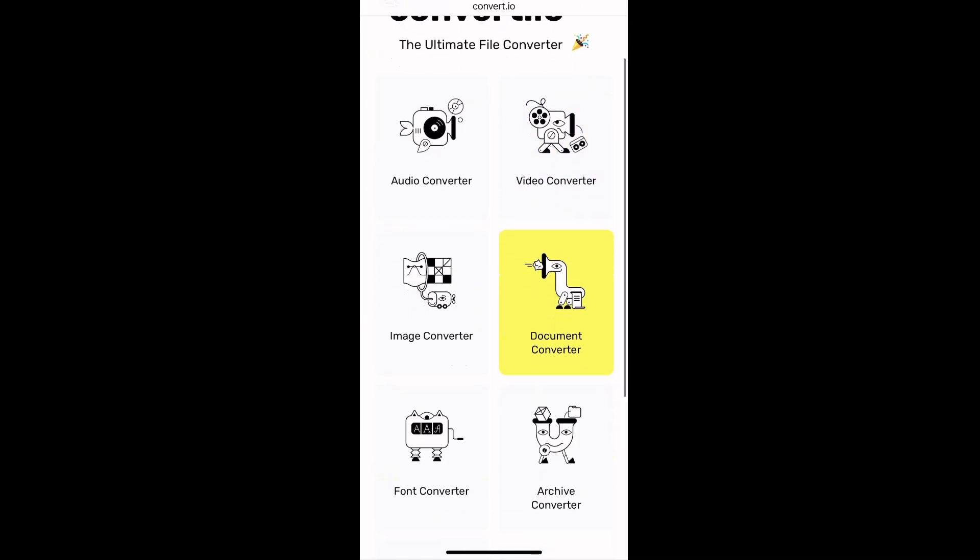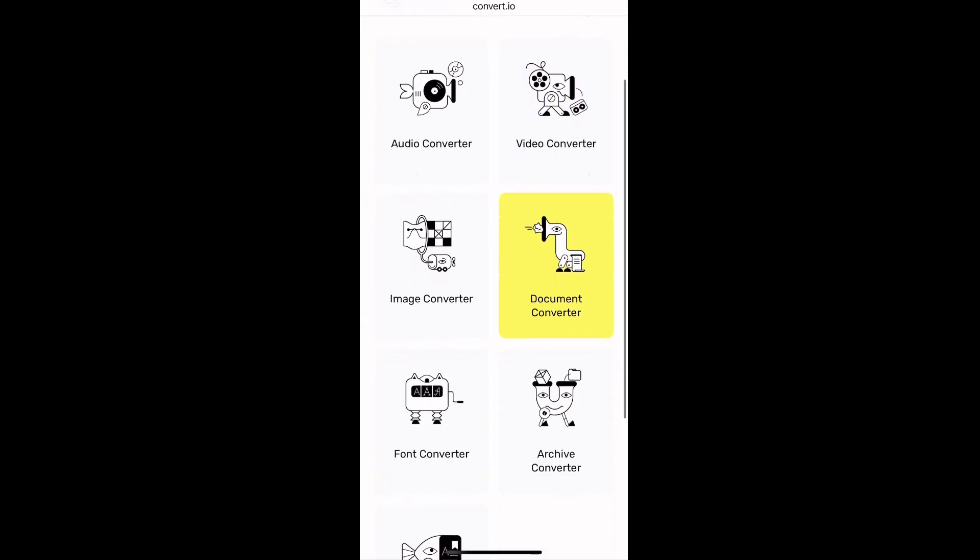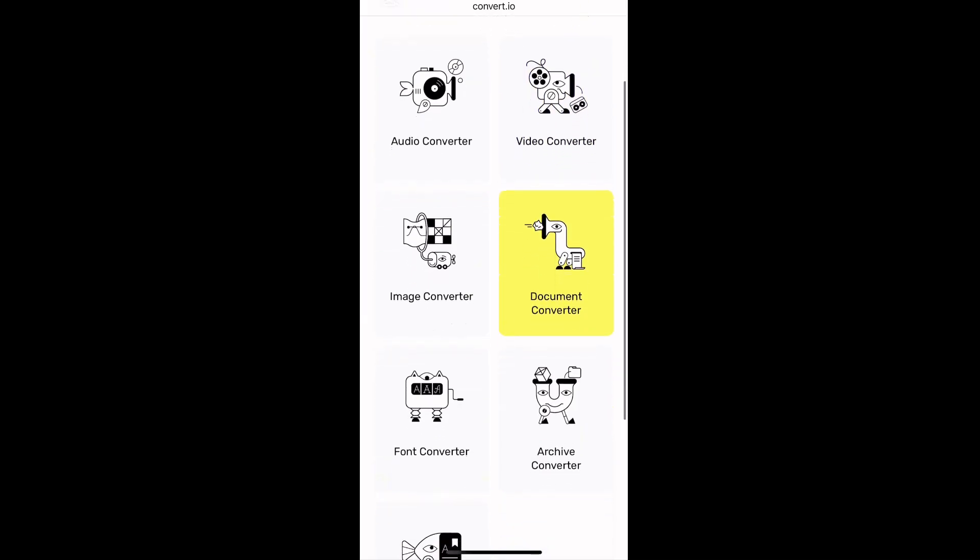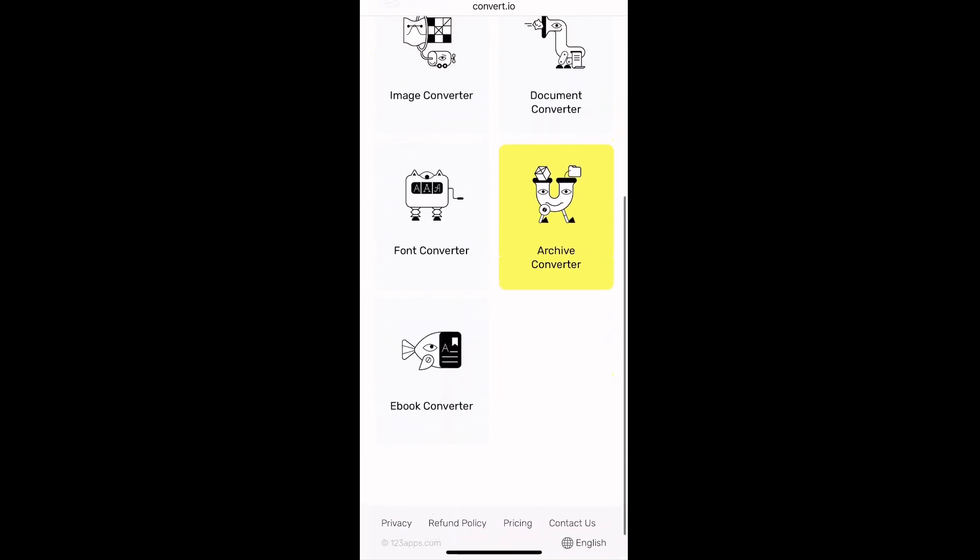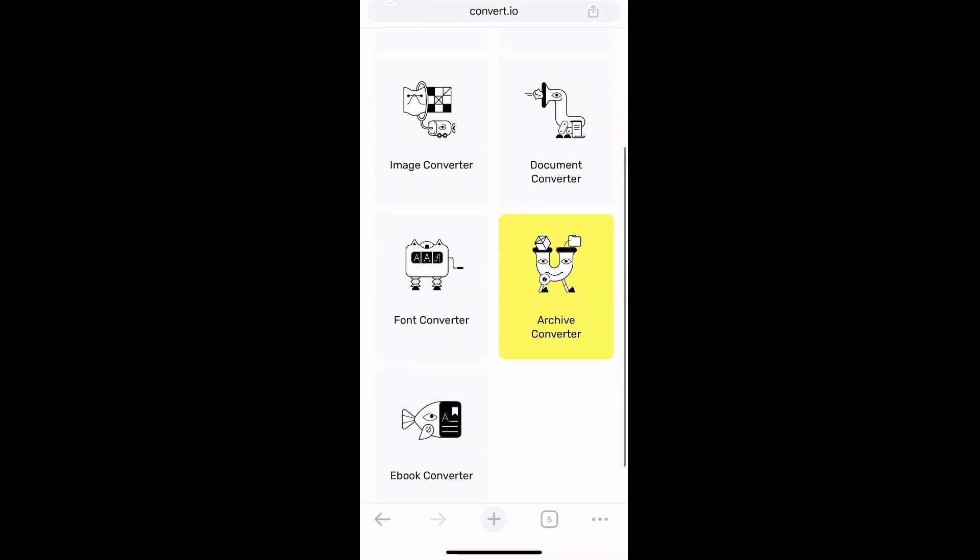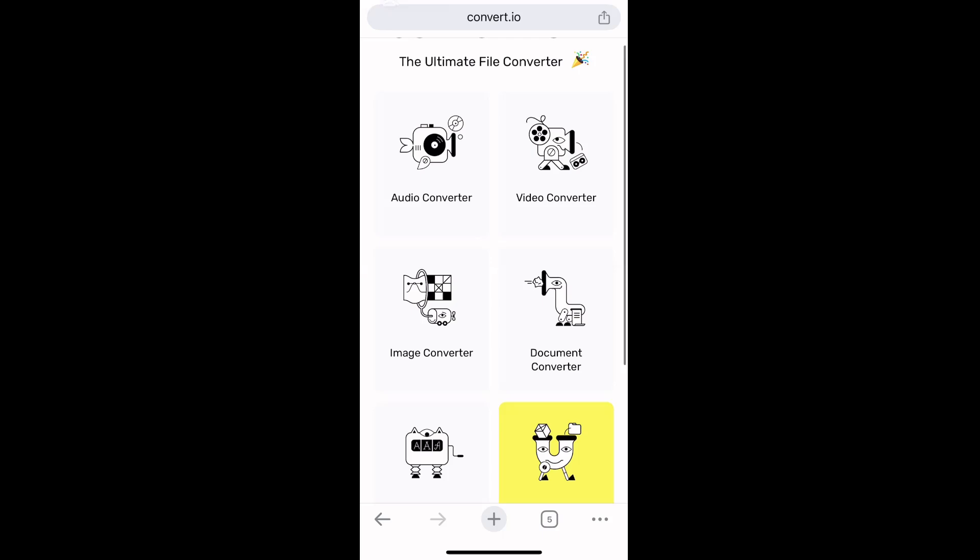There are many categories here. You can see Document Converter—that's what we're going to use. Tap on Document Converter.